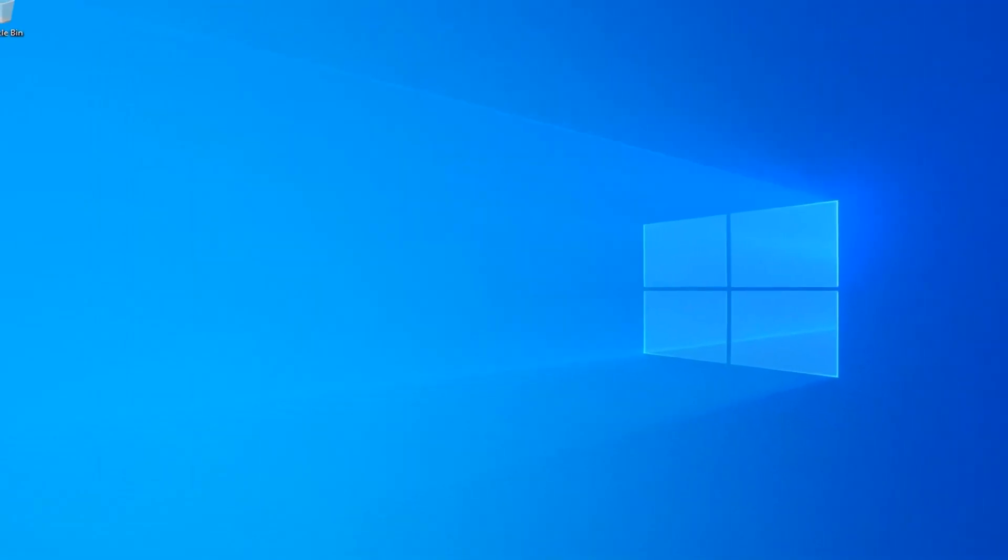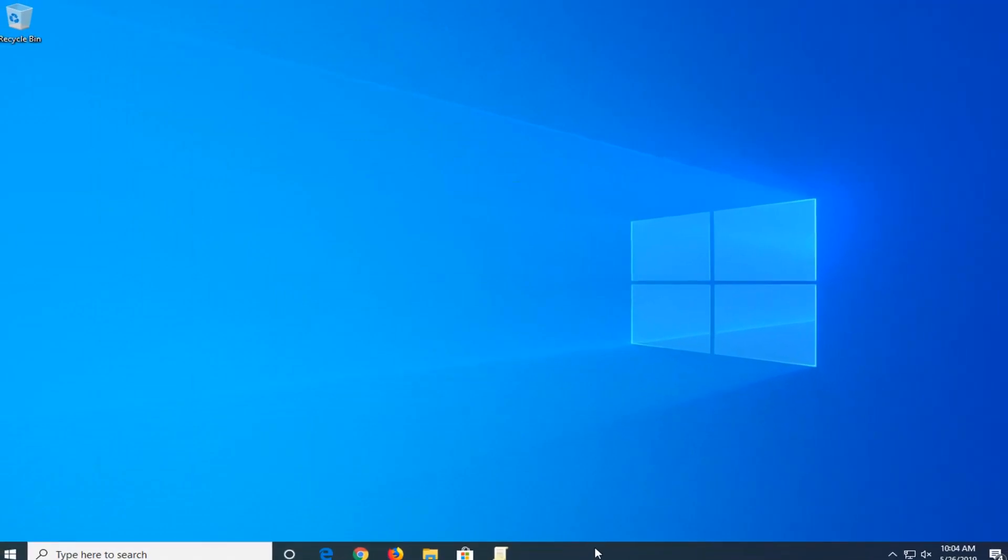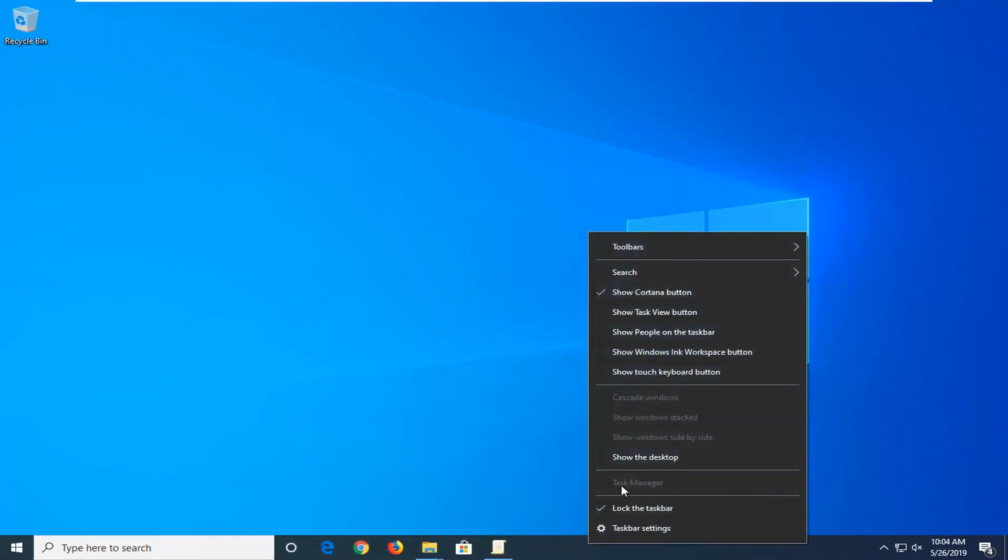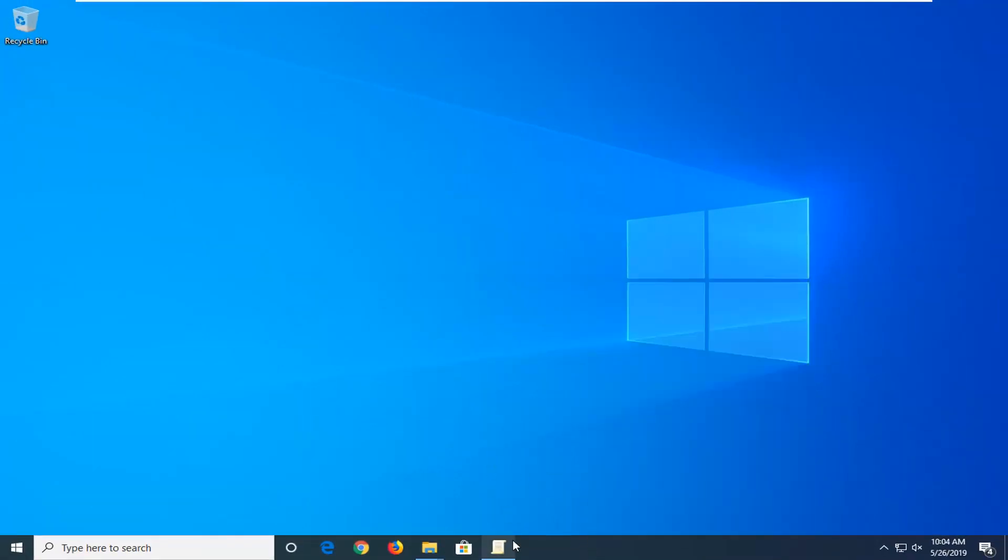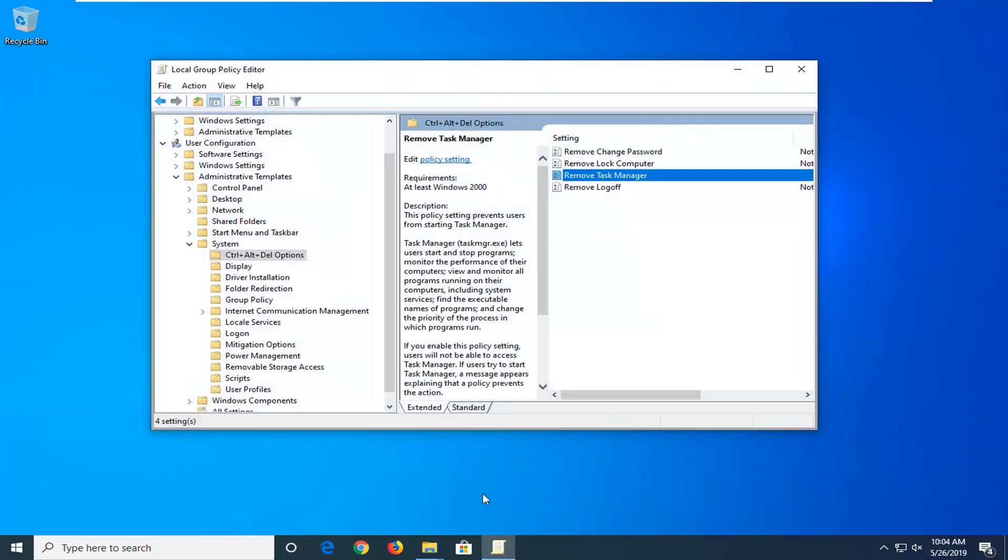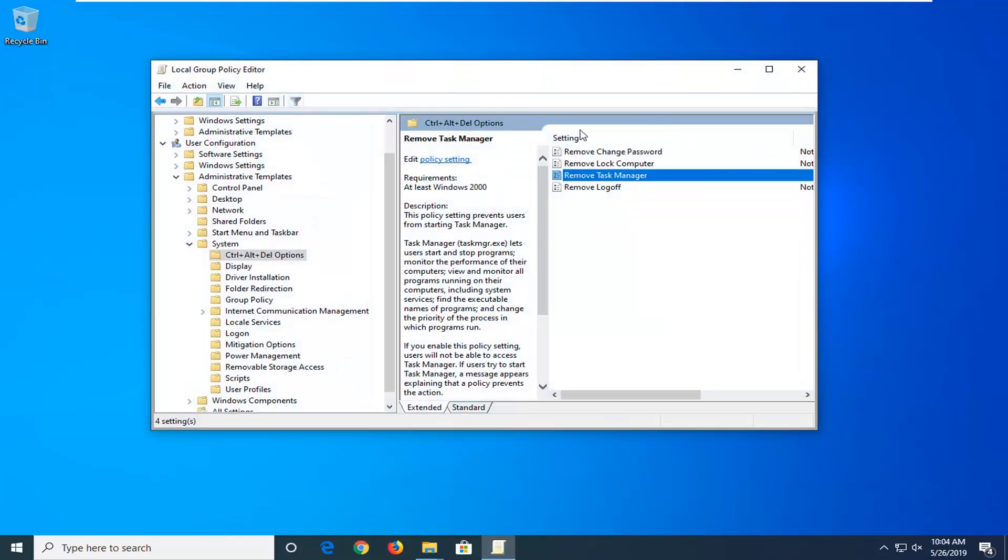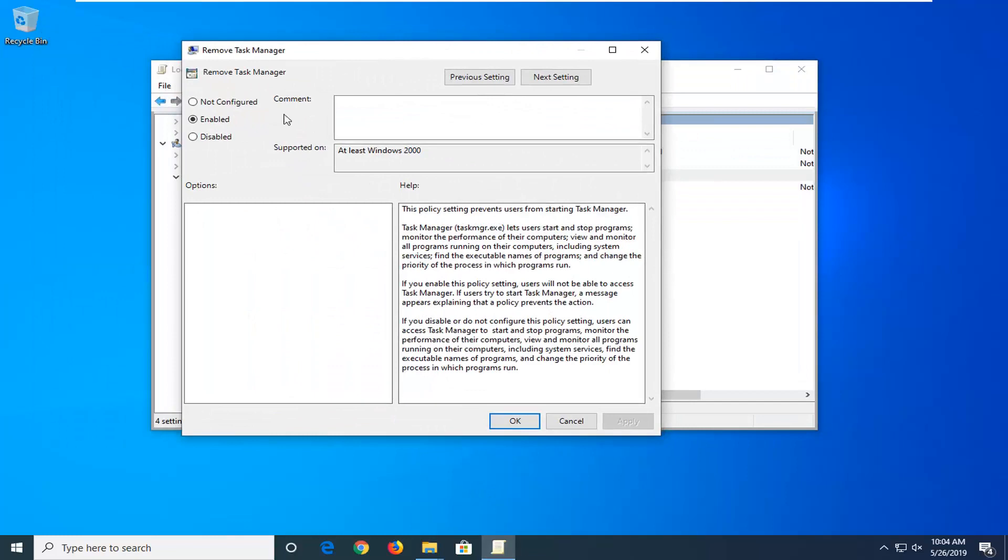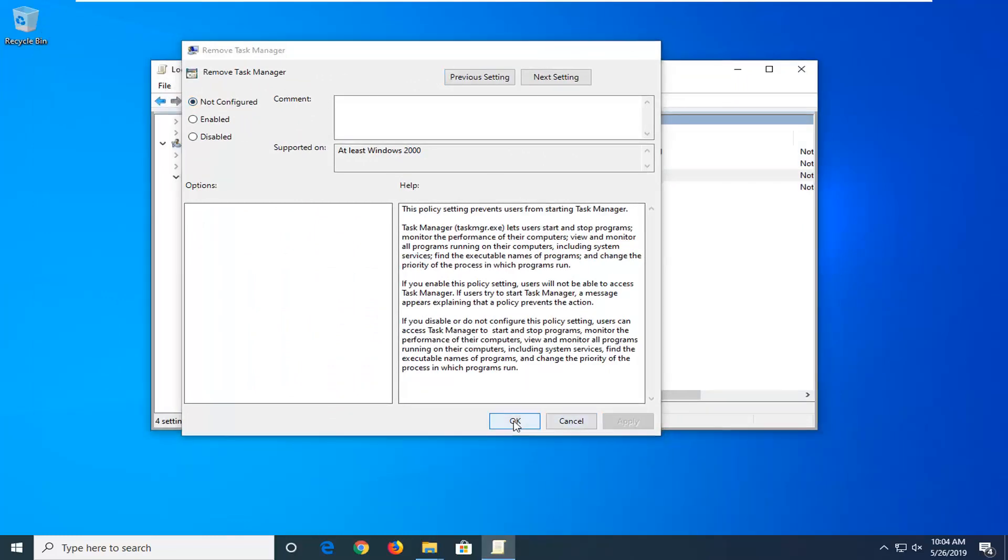If we try to open up the Task Manager through the taskbar, you can see the option is grayed out. If you want to undo what we did, just open up the Local Group Policy Editor again, double-click on 'Remove Task Manager,' and we're going to select 'Not Configured,' Apply and OK.